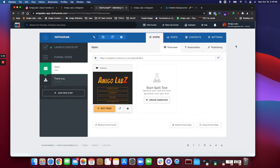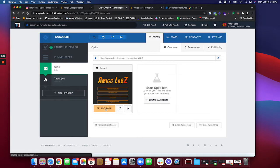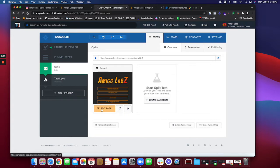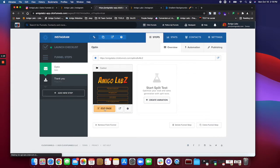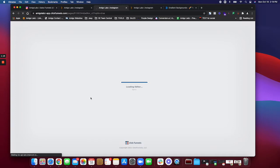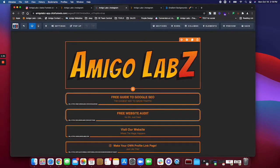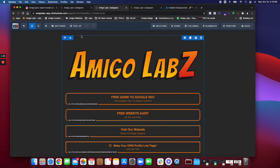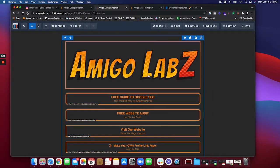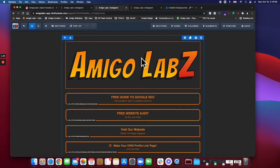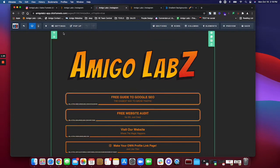Once you're logged into ClickFunnels you will have a 14 day free trial if you haven't used it. If you have ClickFunnels it'll just bring you in here and go to edit page. Once you're into the page editor I'm gonna run through some basic concepts. You get this as a template but you are more than welcome to do anything you want.